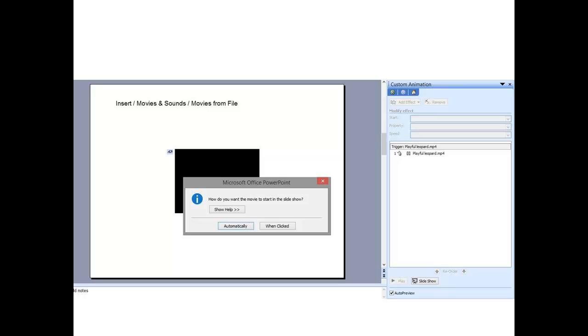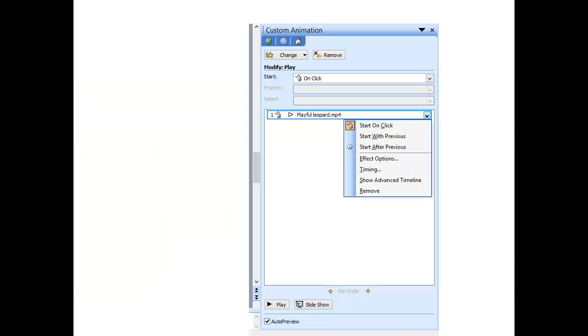You'll see the word trigger followed by play and the name of your video. Below this, the name of your video is repeated. Right click here, and down comes a drop down box where you can determine the action that will trigger your video. In this case, I've actually made one click button.